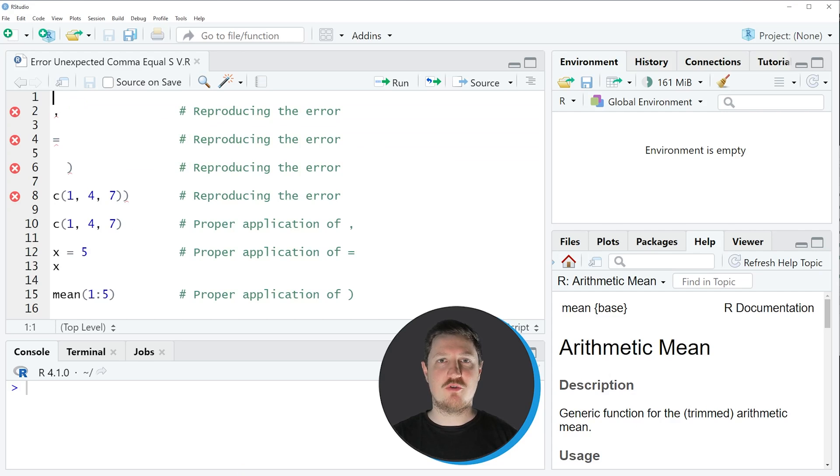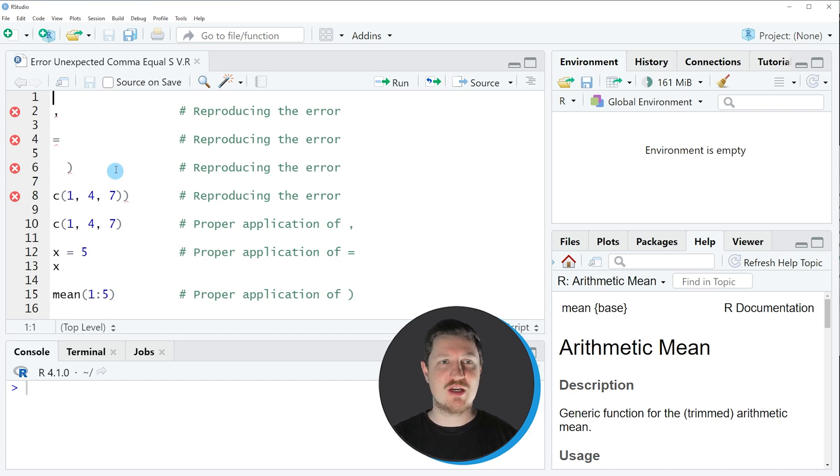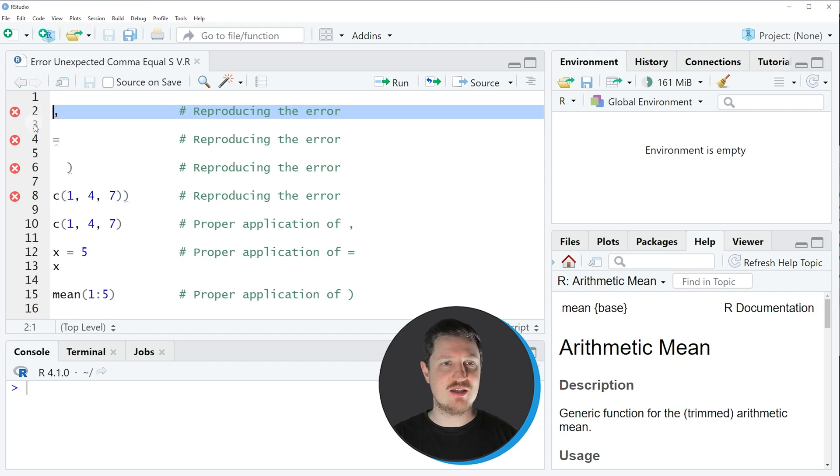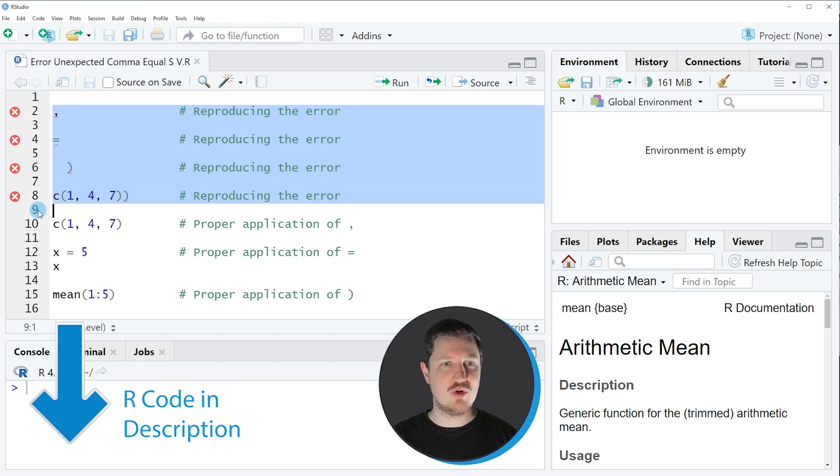In this video I will first show you how to reproduce this error message, and for this we can simply use the codes that you can see in lines 2 to 8.